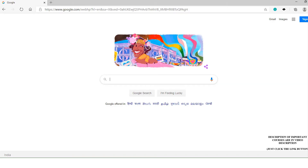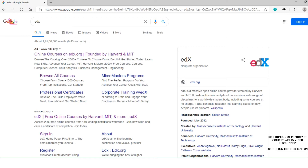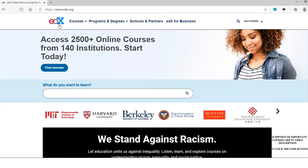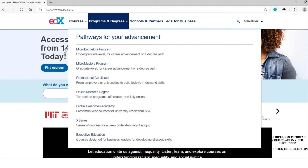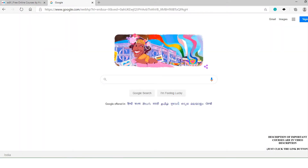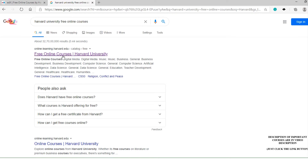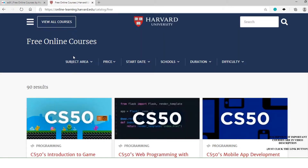Let's see the first pharma course at Harvard University. Type 'edx' in Google and click search. If you are a new user to EdX, register on the website. You can see your account details on the top right corner. Open a new tab, go to Google, and search for 'Harvard free online courses.' Click on 'Free Online Courses — Harvard University' and you can see the Harvard University free online courses page.